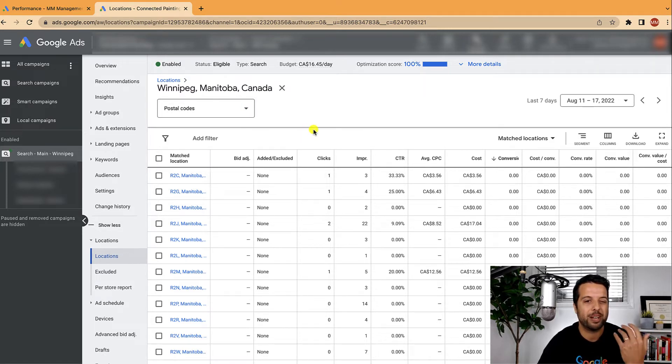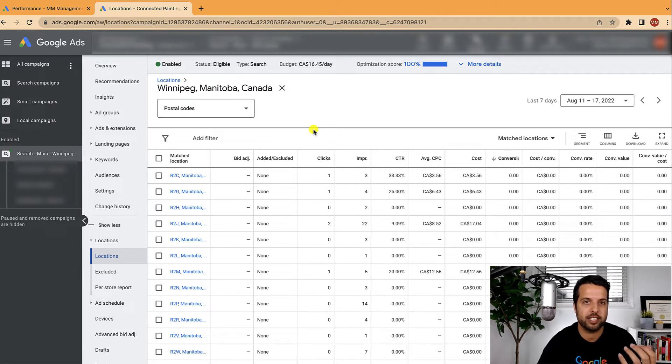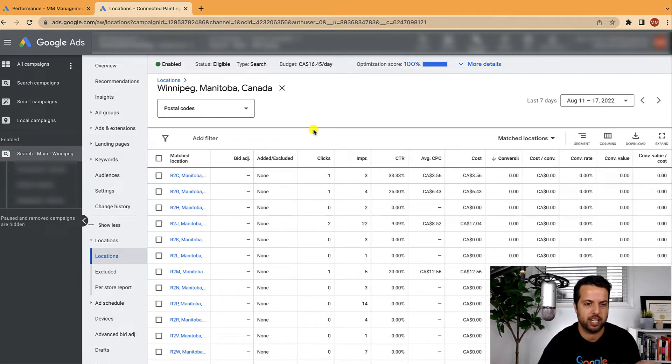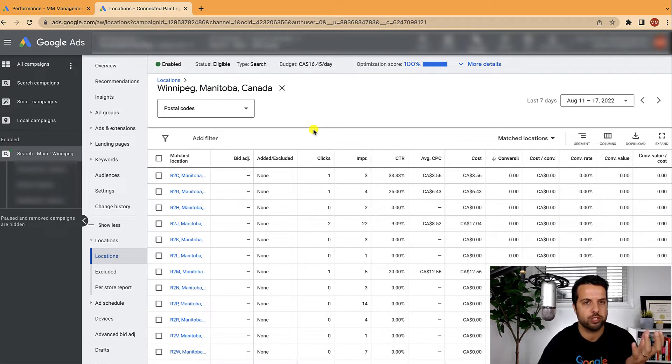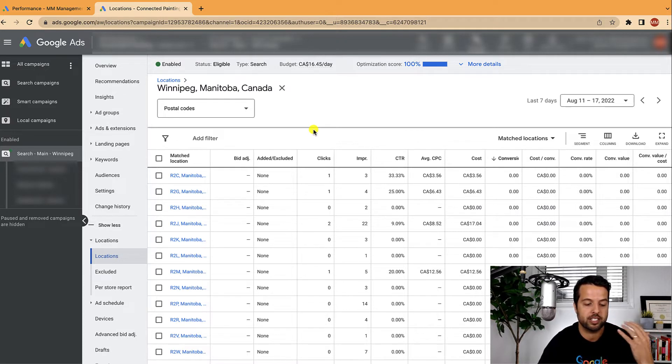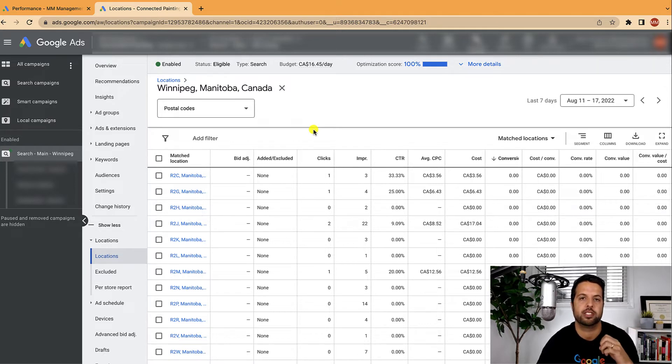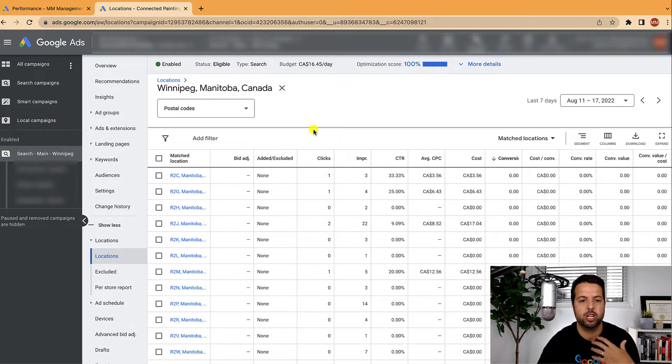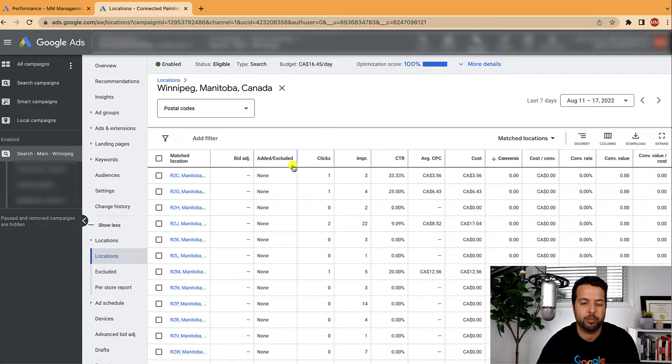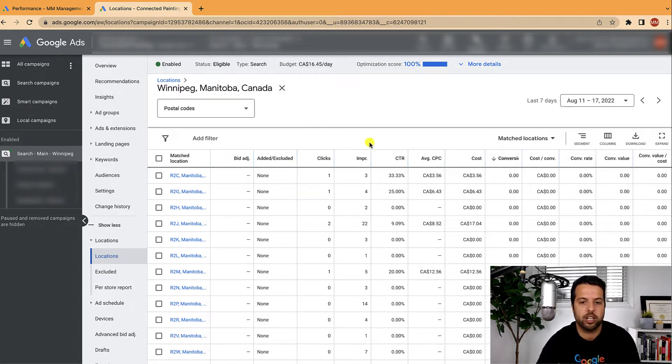And for some businesses, it won't logically make sense, but this is like a home services company. I think it's a painter. So for them, postal codes do matter because some areas of the city might be more commercial. Some areas of the city might be more low income. So it does matter. But really we let the data tell us the story.